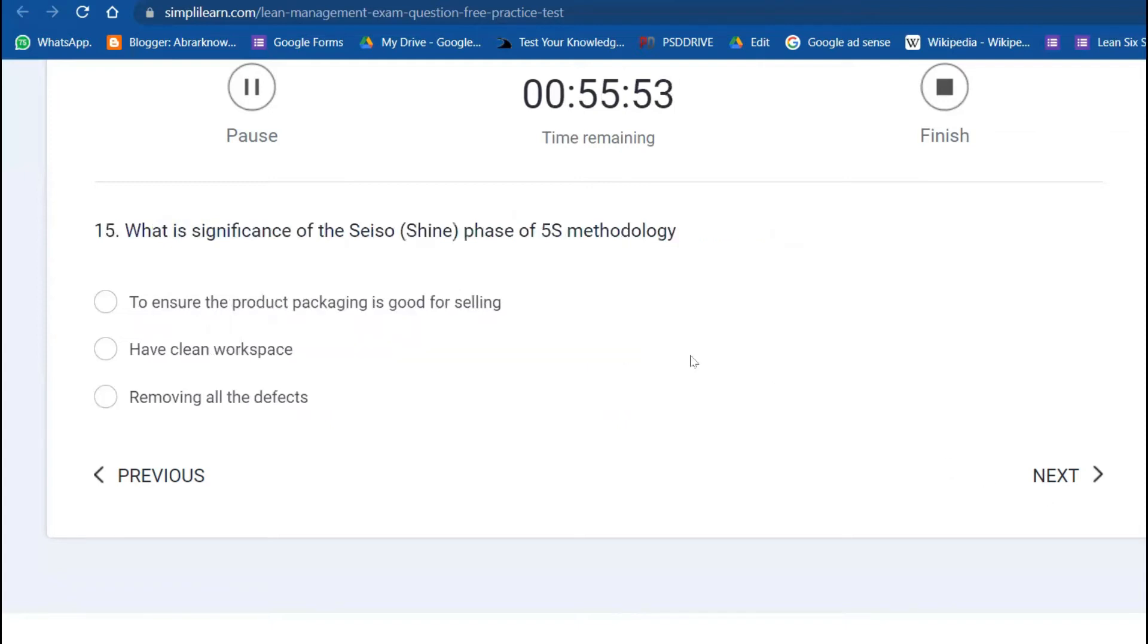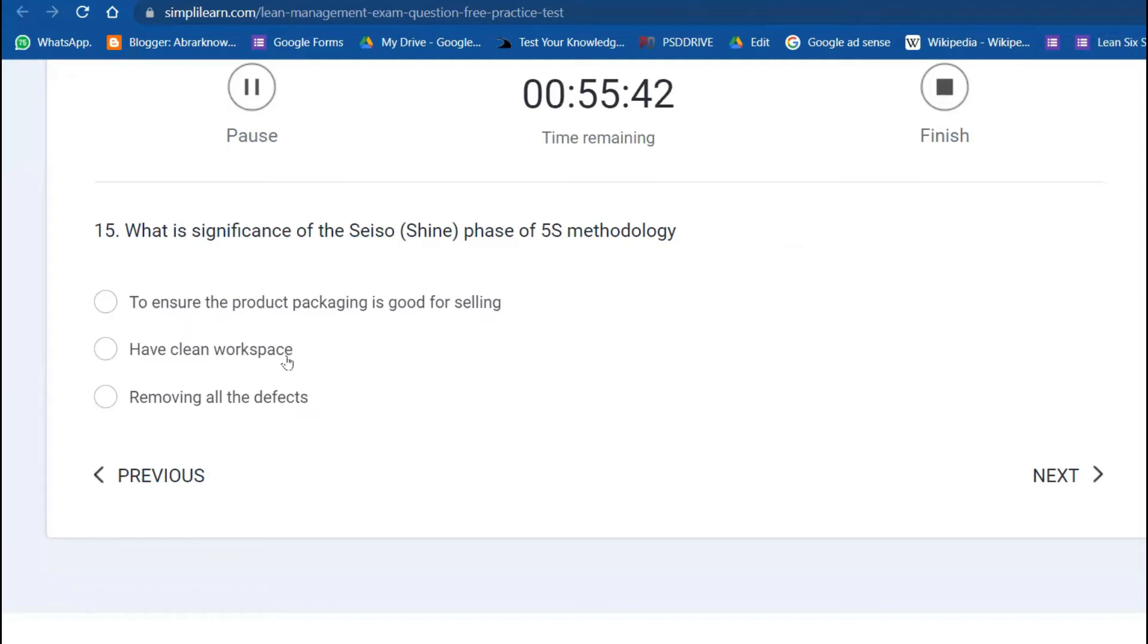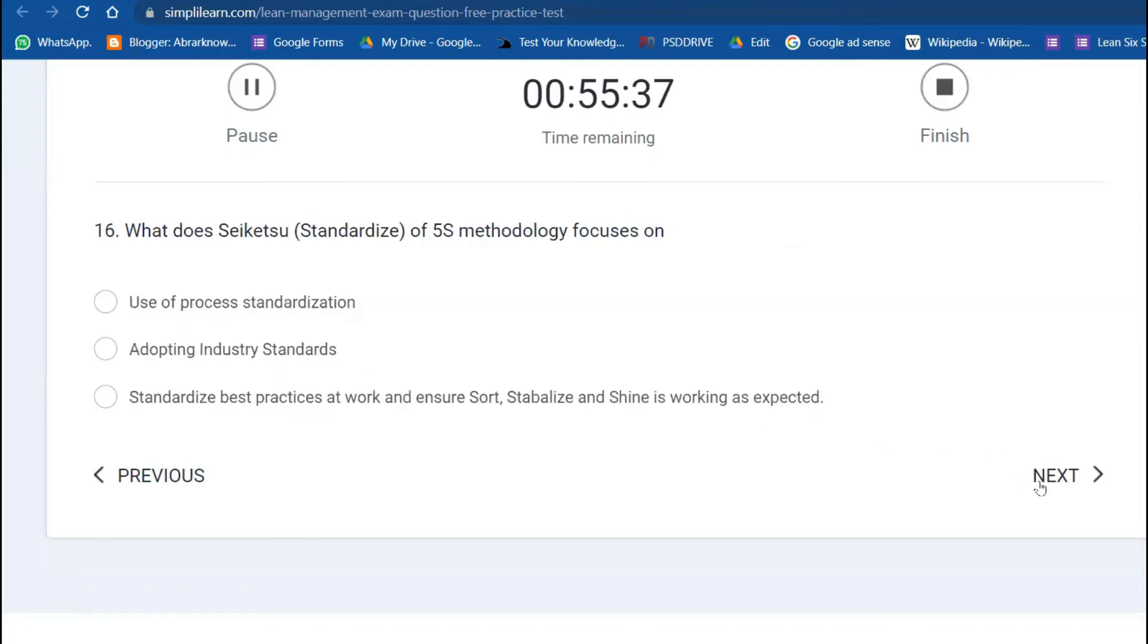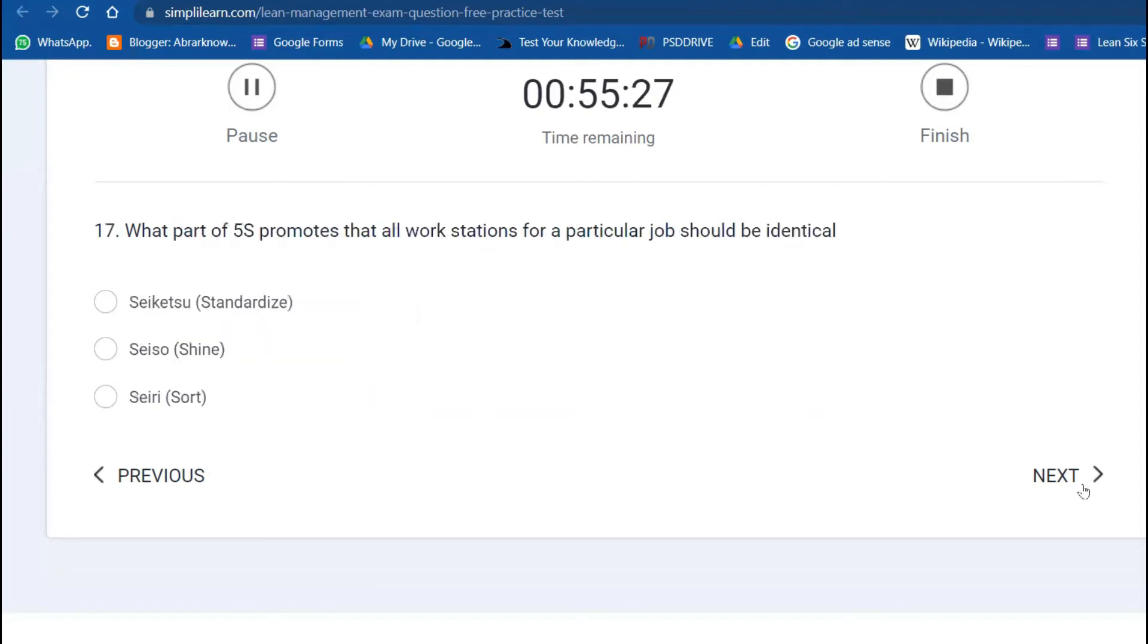Fifteenth question: what is the significance of Shine in 5S? Shine is dust-free, a clean workspace. Sixteenth: what does Standardize mean? Ensure the Sort, Set in order, and Shine are working as expected, as planned—best practices.